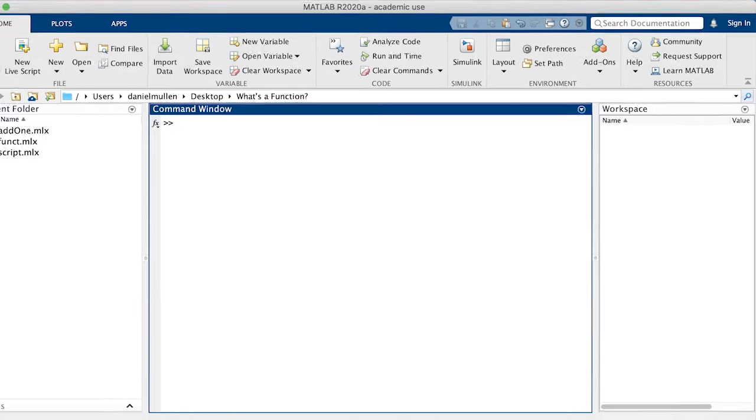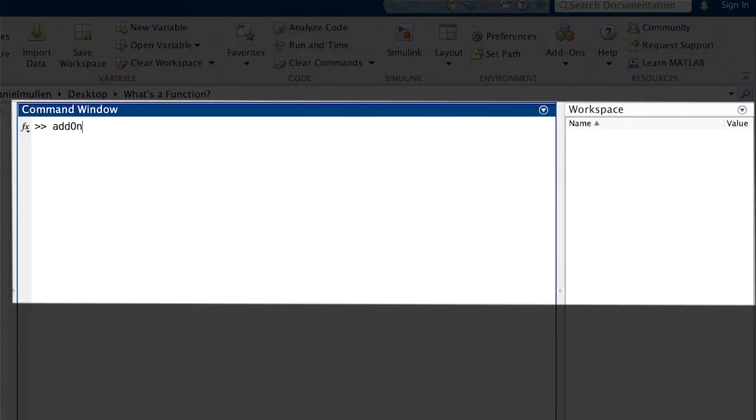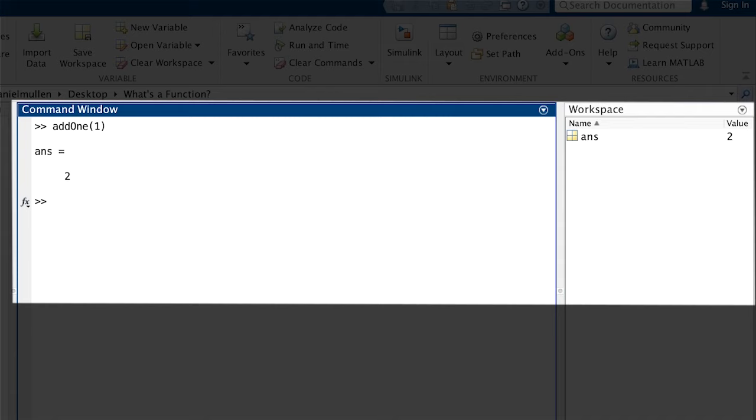We can call it from the command line by running the function name and the input we want to use in parentheses, then hitting enter to run the function. The answer produces the output from the function we wrote using the input we put in.